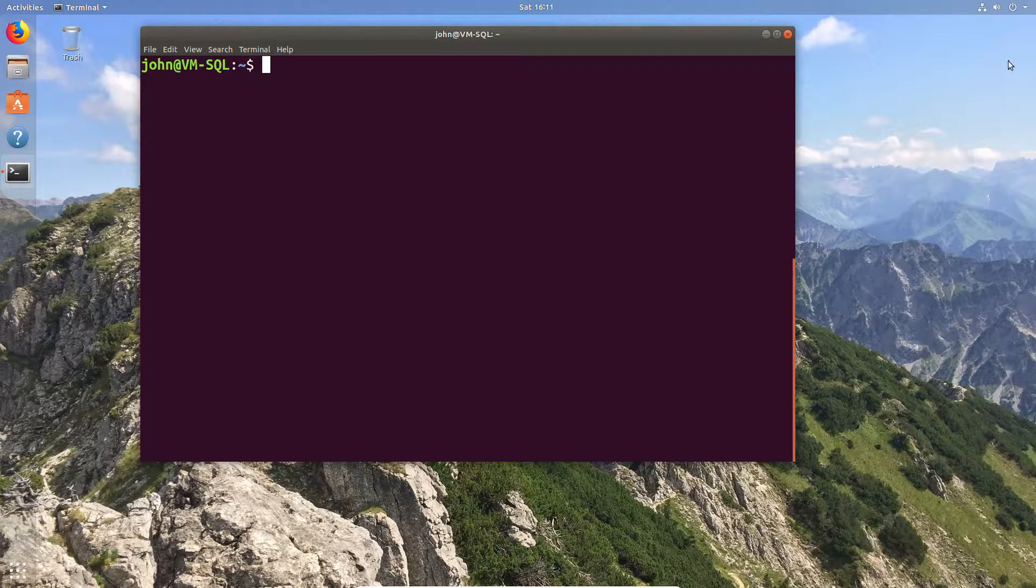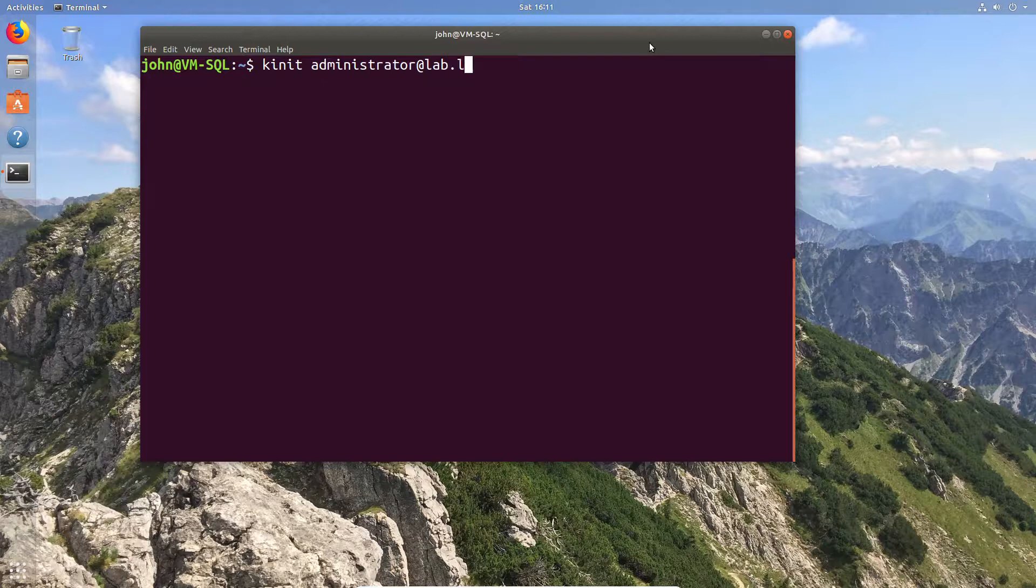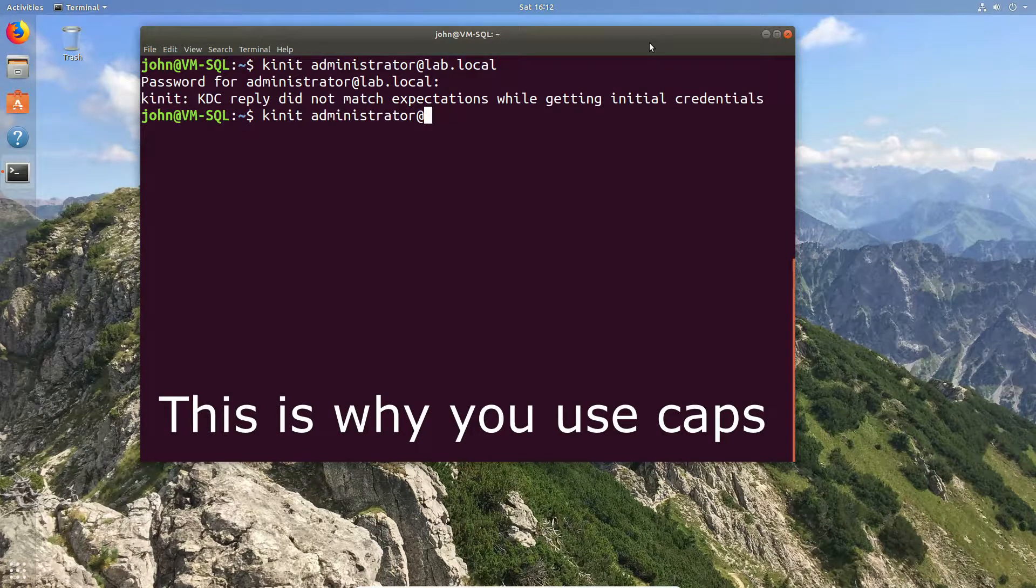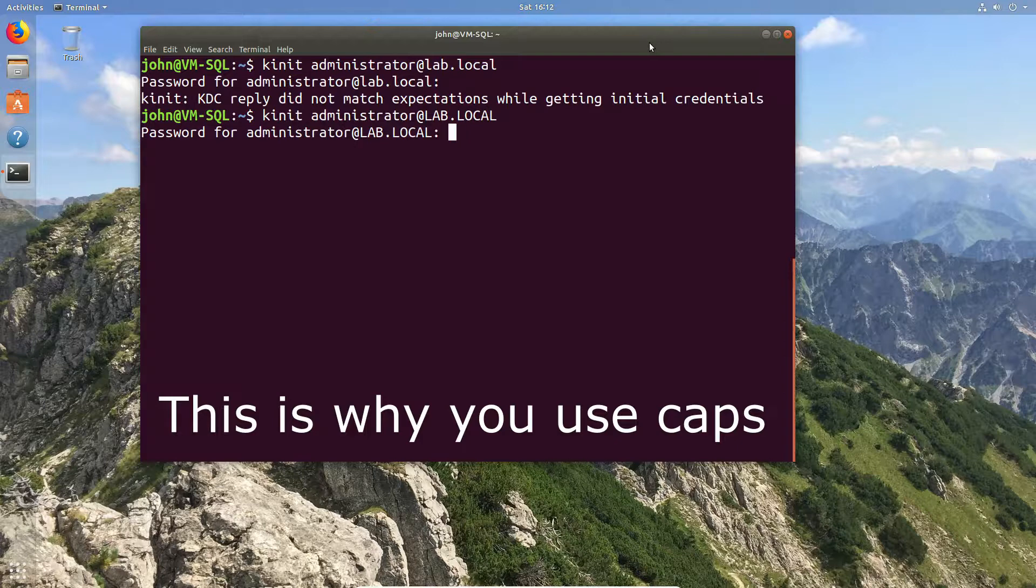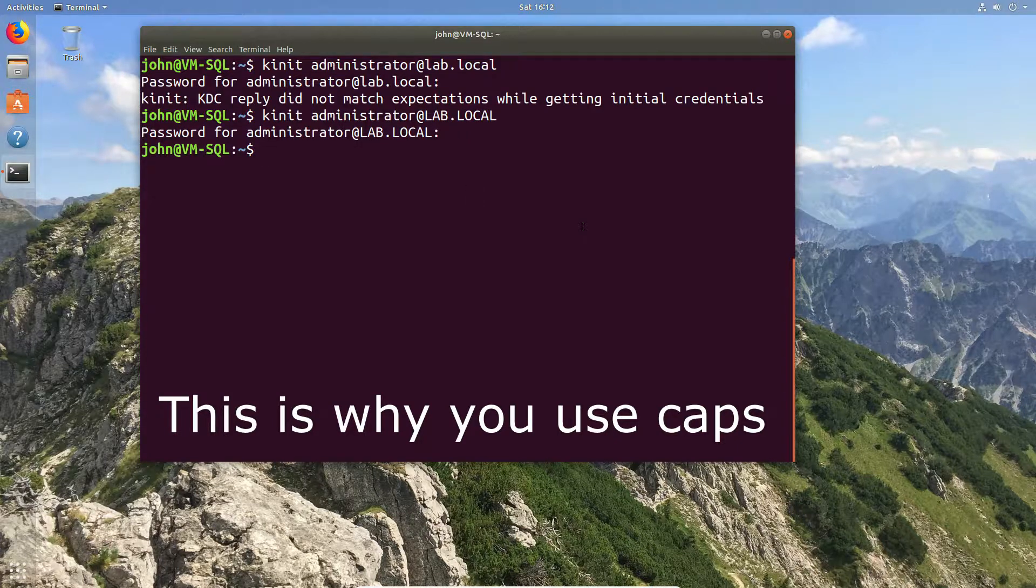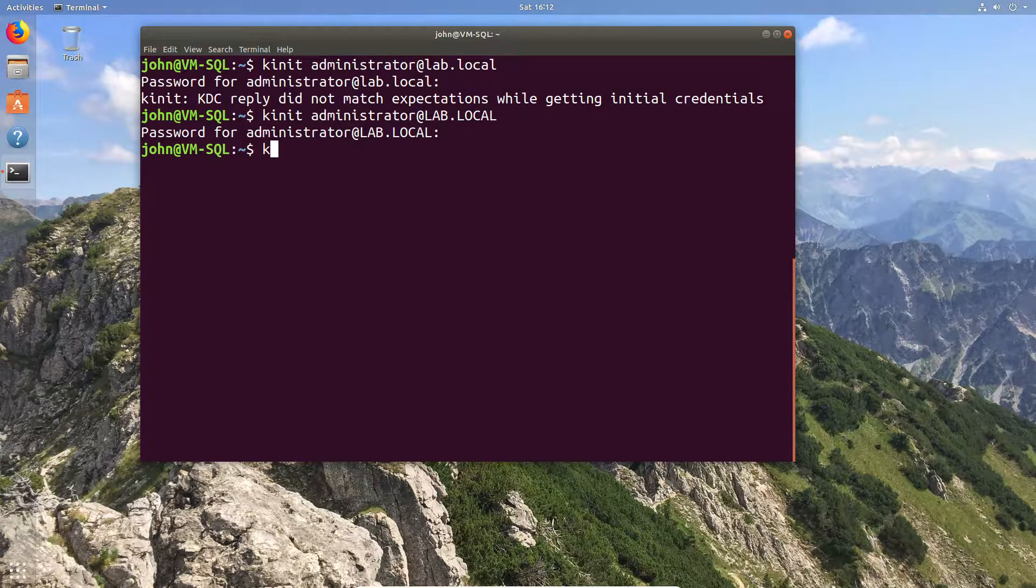We're going to flip over now to a Linux machine where we can happily run the Kerberos authentication. Now I want to show you this before we go any further because I get a lot of info about this, which is what happens when you type in the domain in lowercase. Remember, this is case sensitive, so don't do that. Keep it in the same case.